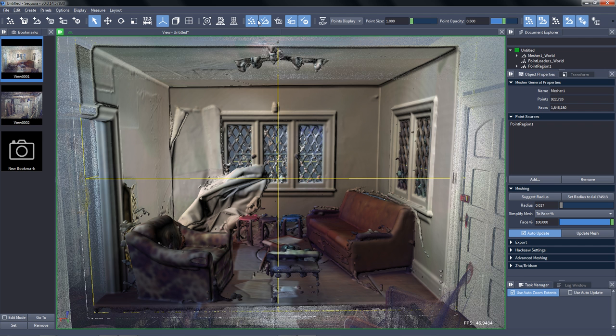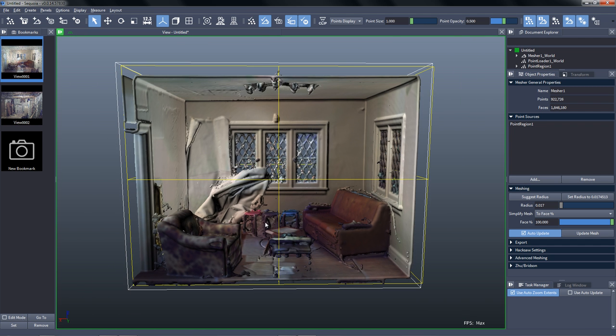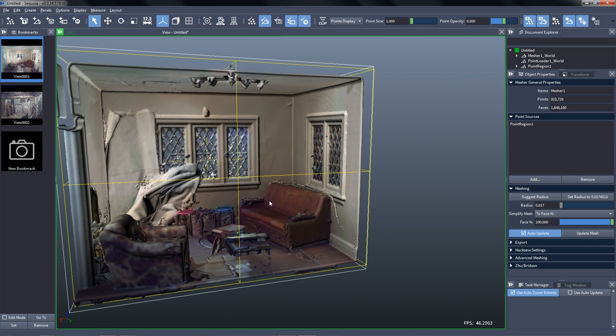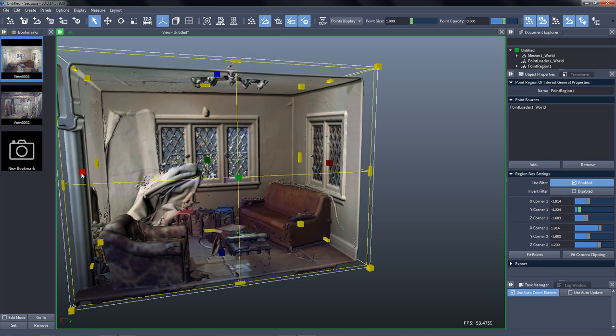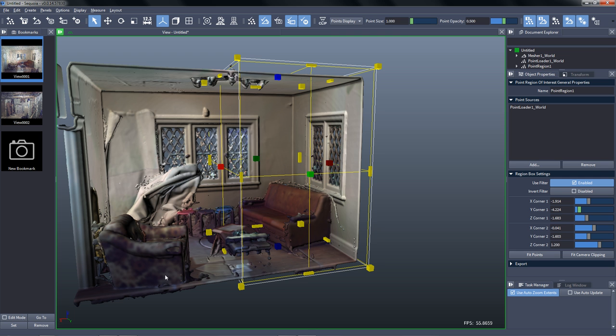And once the mesh is ready, we can disable the display of the points and take a look at the result. We'll see that the window especially, it's very thick, so we can reduce the radius to about half of what was suggested. With 0.07, you see that we need to also adjust the mesh display.